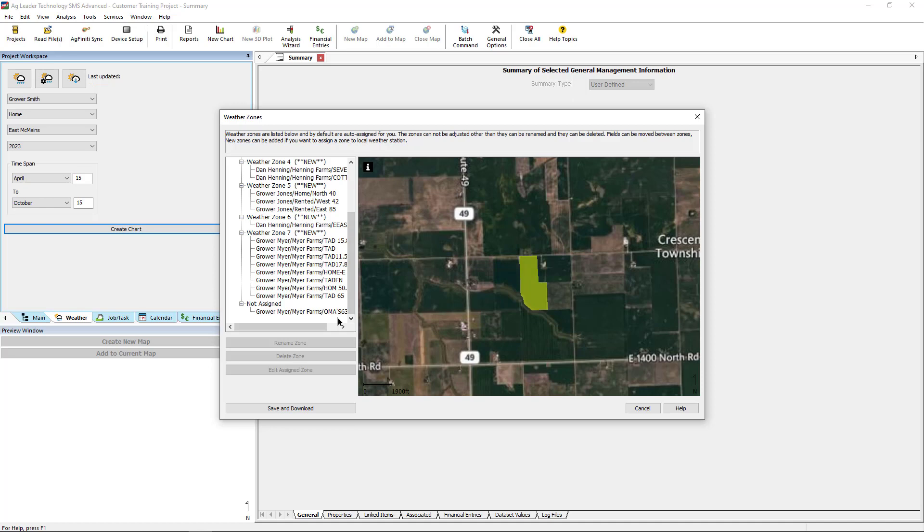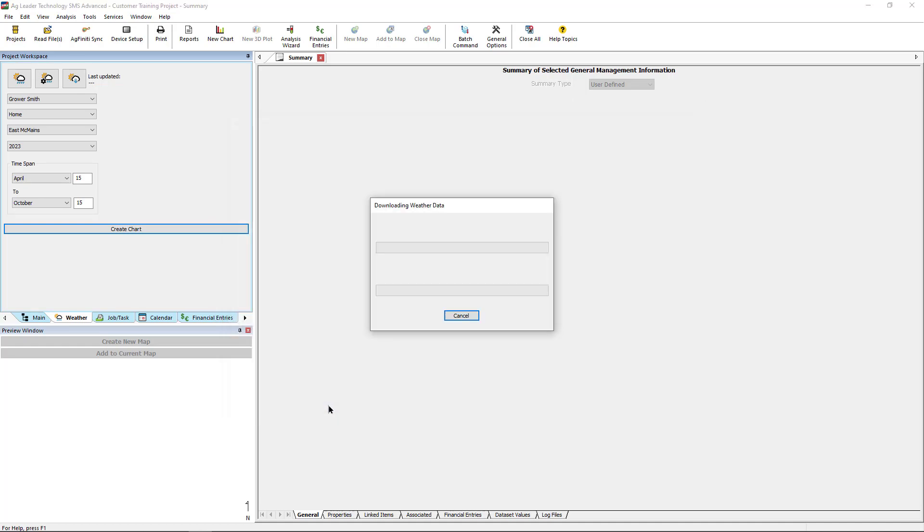After making any necessary changes, click Save and Download. Download times can be expected to be approximately 5 minutes per zone.